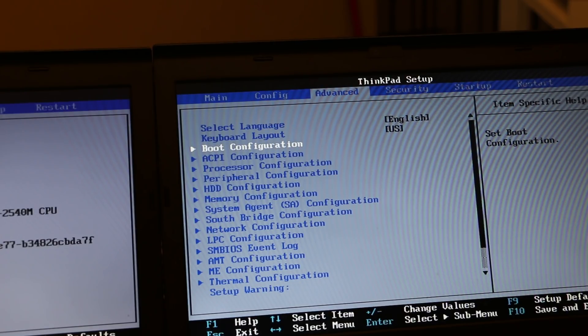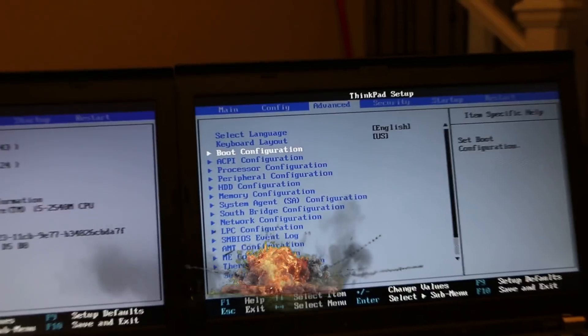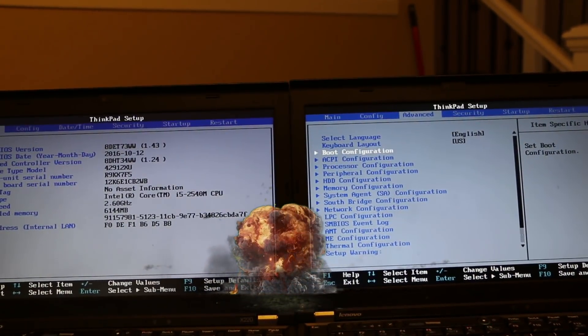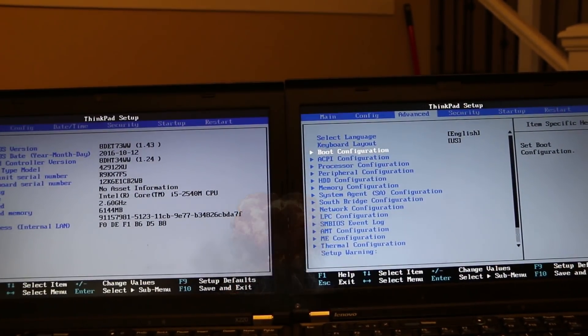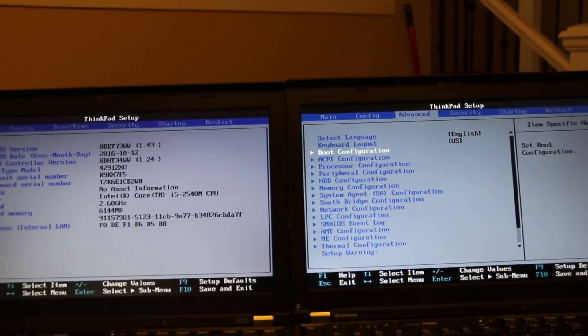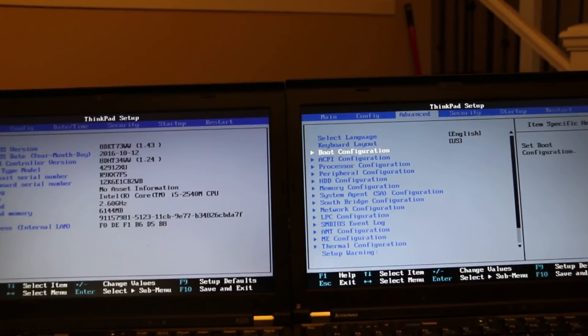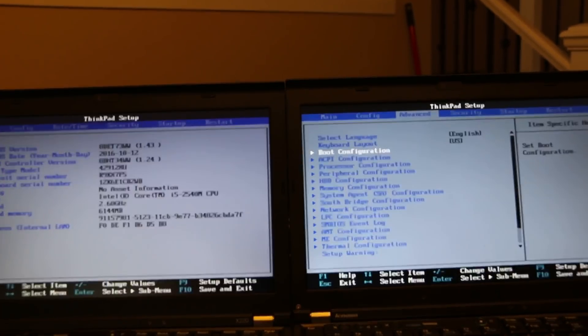Now, you might think to yourself, oh my goodness, modifying my BIOS, that's pretty heavy. And you'd be right. However, I'm going to show you today how to do this.